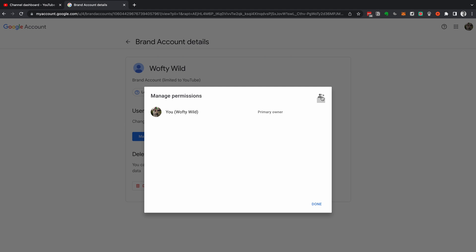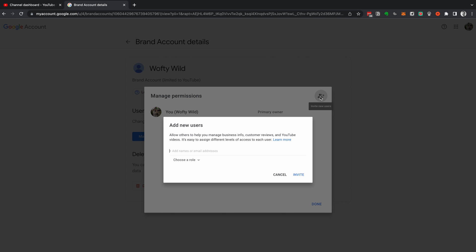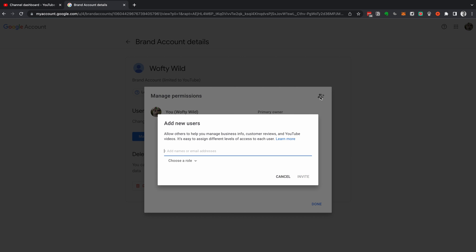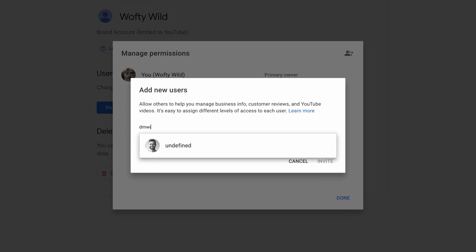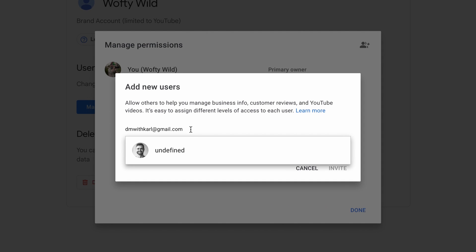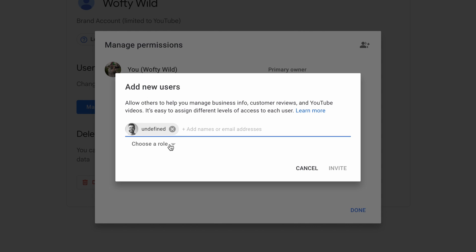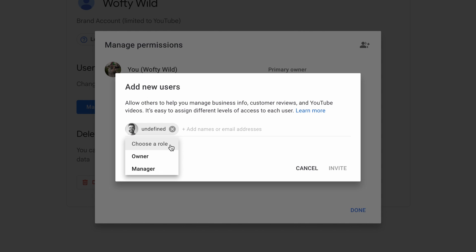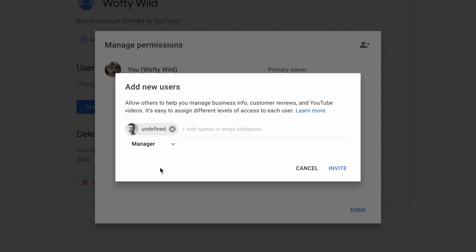To add the new email, head up to the top right and click on Invite New User. Enter the email address you want to transfer your YouTube channel to, and then choose a role. Don't select Owner right away — you need to select Manager first. Get that invite sent, get added to the channel, and then we can transfer ownership to the new email.